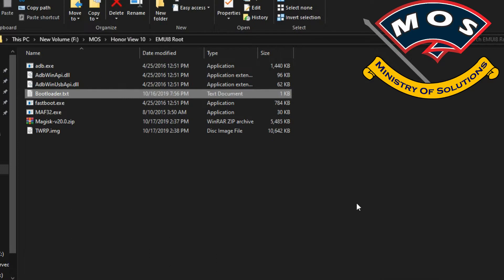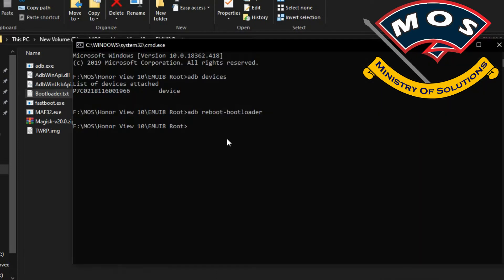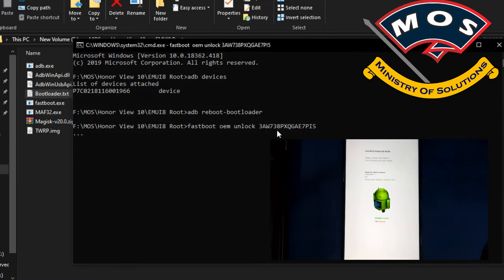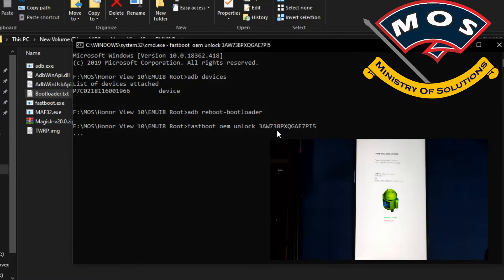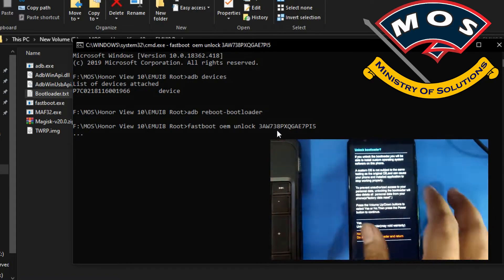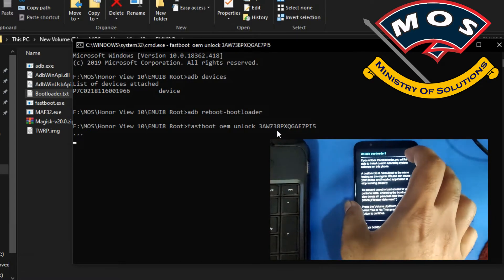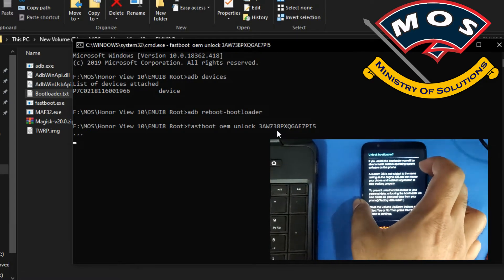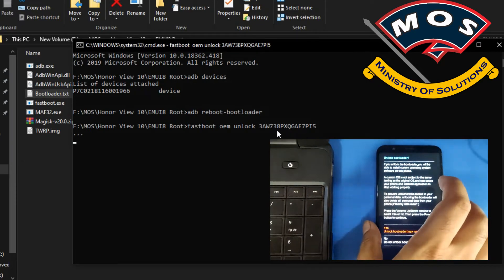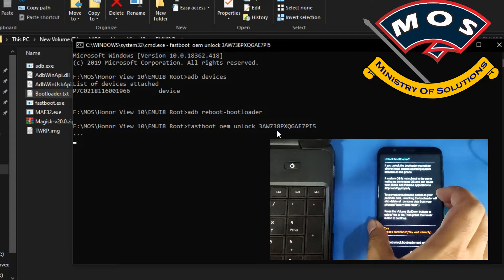Now I will copy the bootloader code of my phone and type the command 'fastboot oem unlock' followed by a space, then paste the code and press enter. As soon as you press enter, a warning will appear on your phone screen. You need to select yes by pressing the volume up button, and then press the power button to confirm your decision.